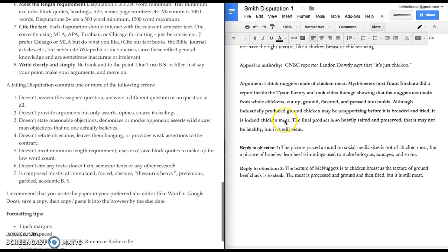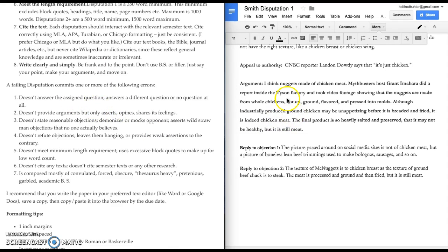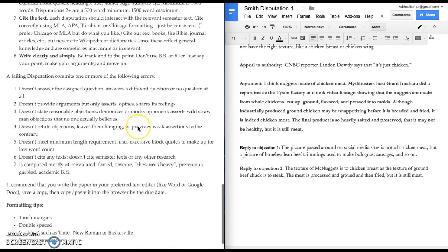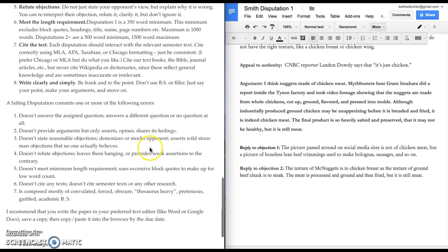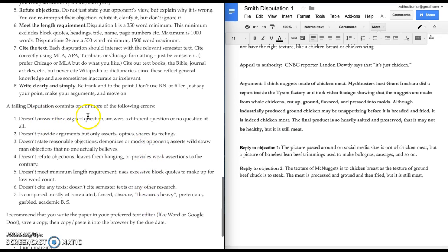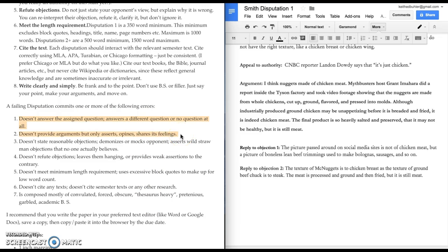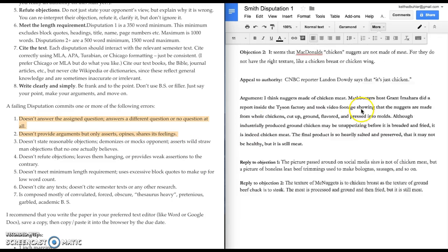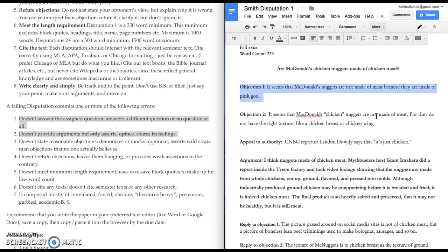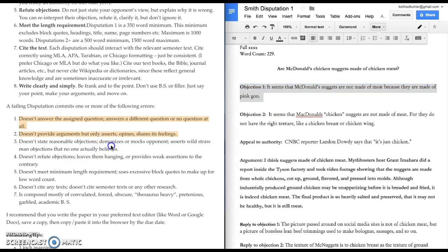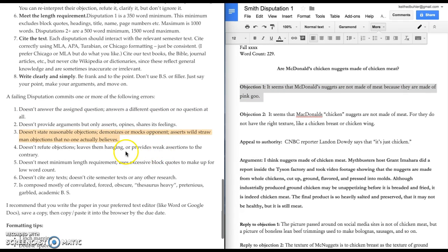Look at these resources. You can read about each section, what it's supposed to do. And then, you can look at the pass, fail criteria. You will pass this assignment if you answer the question, if you provide arguments and don't just assert your feelings or assert your opinions. If you provide some reasonable objections, usually one or two or three. For the first disputation, just do one or two. And then, for the next ones, do two or three. And if you state reasonable objections, you will pass.